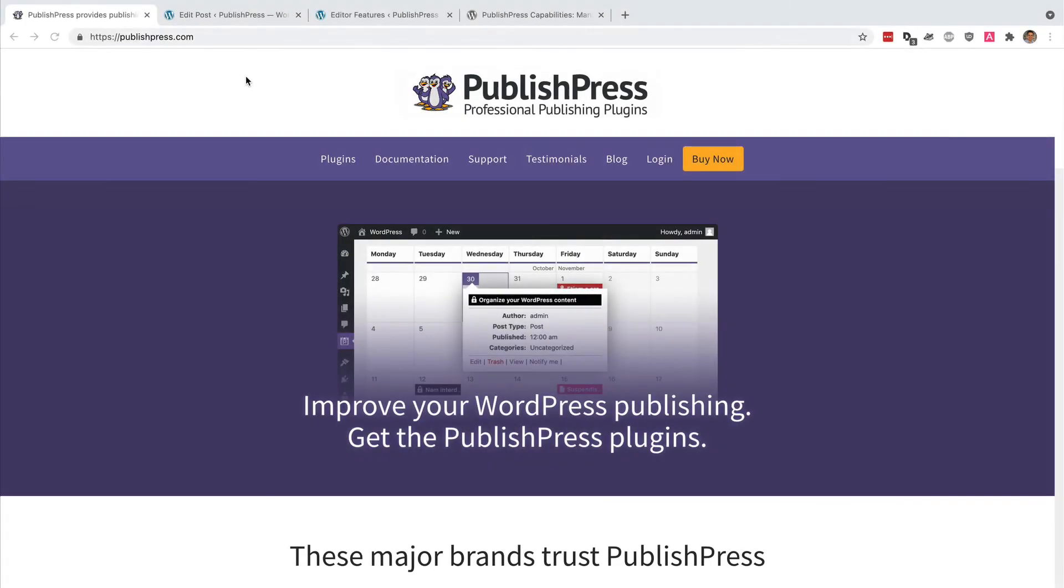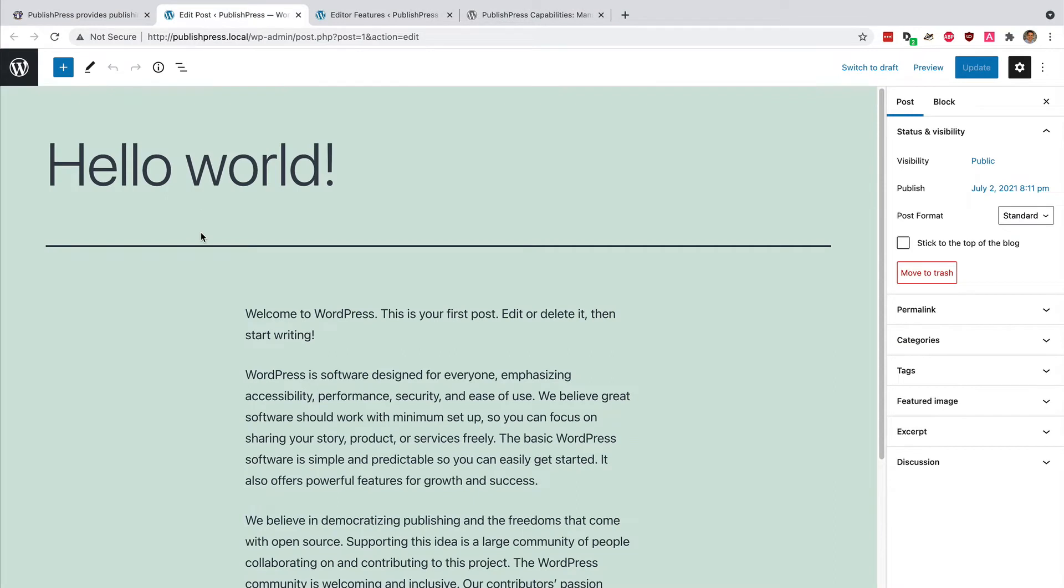Hey everyone, this is Steve from PublishPress, and in this video I'm going to show you how you can improve your WordPress publishing by cleaning up the editing screen.